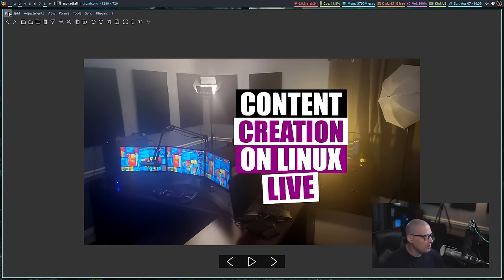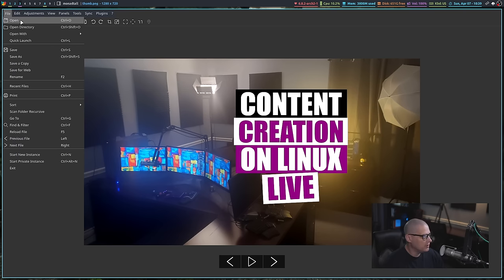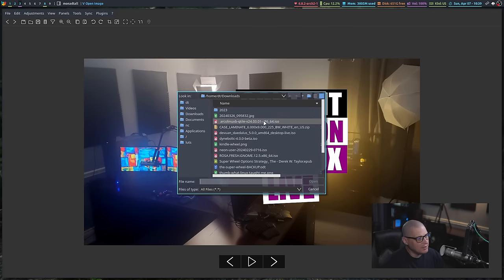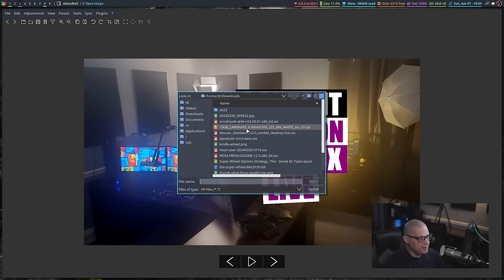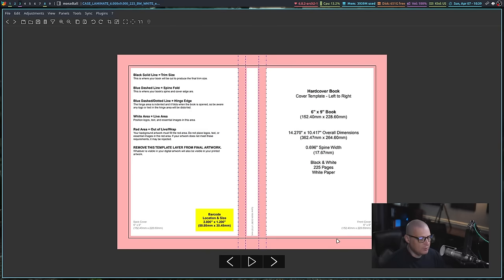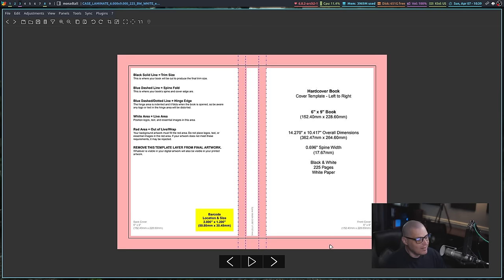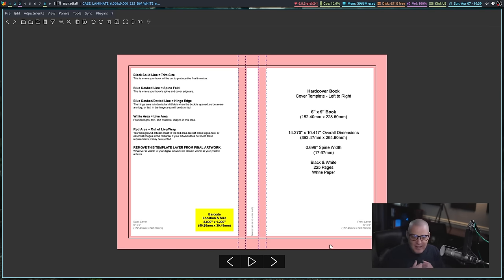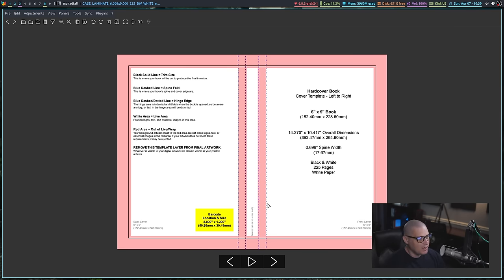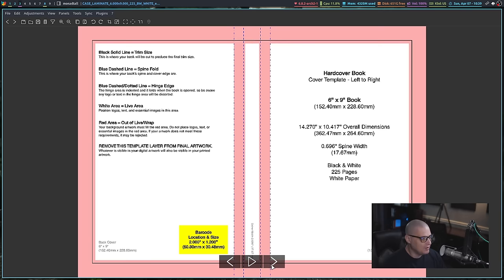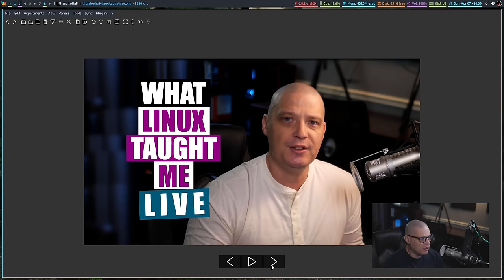One really cool thing that I really didn't expect an image viewer to actually support, but Nomax does, is I can go to a zip file. Let me open this zip file. And it will actually display the images within that zip archive. Now, how cool is that? How many image viewers support that? Maybe that's a common thing. I didn't expect it, though. But that is kind of cool that I can click on a zip archive, and it will actually display the images in that archive.